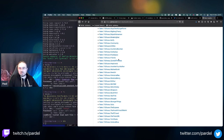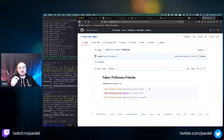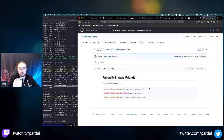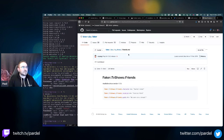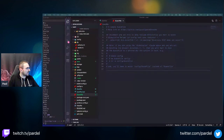Be careful if a dataset doesn't have many unique values but you use it to generate thousands of records where names need to be unique - you'll run into problems. A useful workaround is to add a random number prefix.